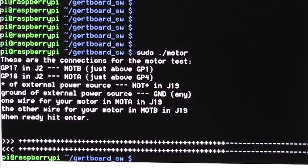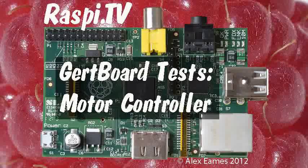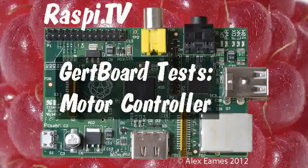And now it's finished. This was Alex Eames for Raspi.tv. Thank you for watching.